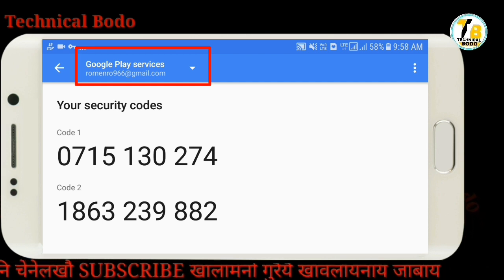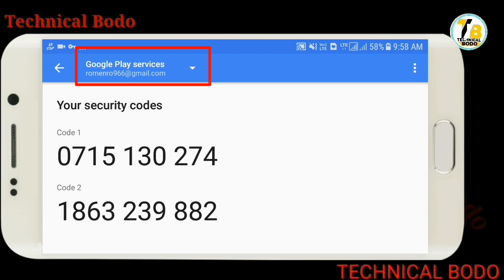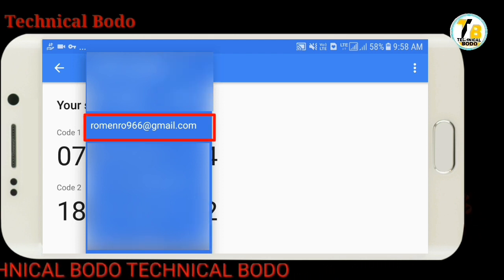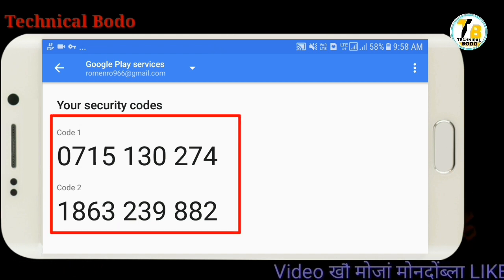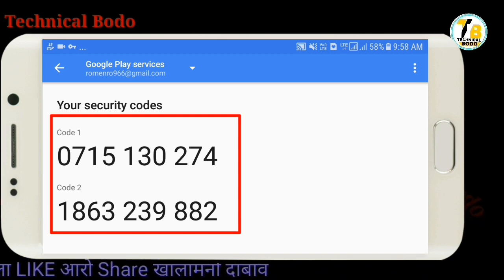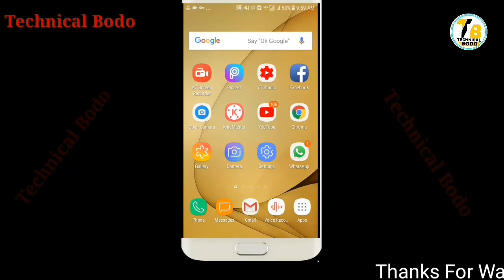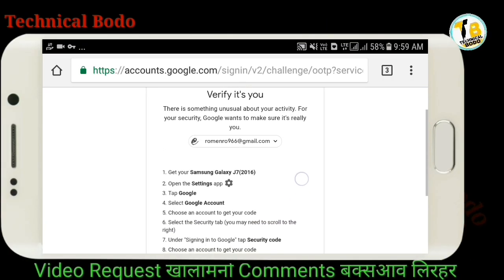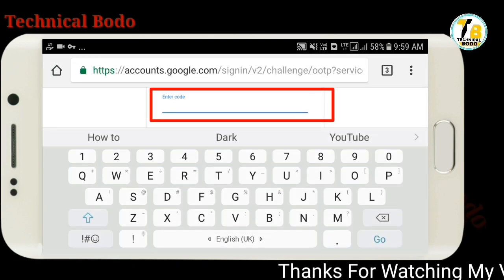If you want to use the security account, you can verify your account. You can verify your account and confirm it. When you think about your account, they have to check your account.